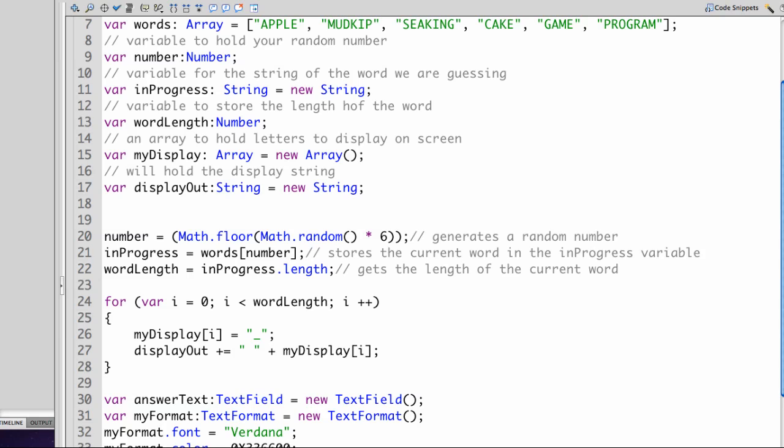This will initially present users with underscores representing each blank letter and ultimately it will add each letter that the user guesses correctly.